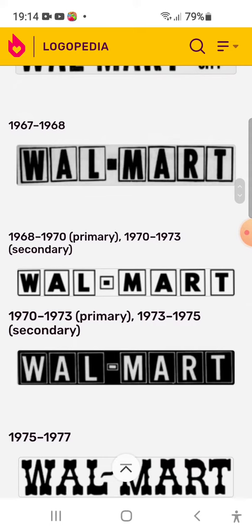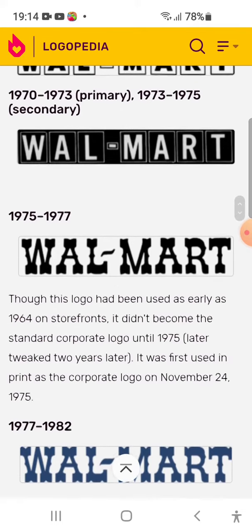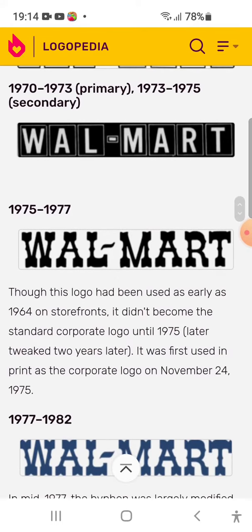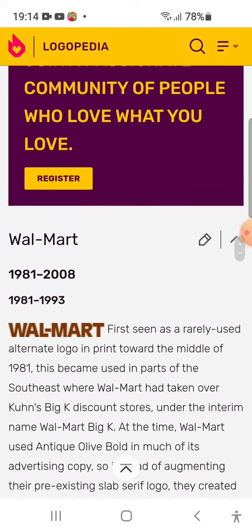1970-1973 primary logo. 1971 secondary logo: there were blocks of black cannon. 1970-1972: there were blocks of Christ. 1977-1982: there's blue.